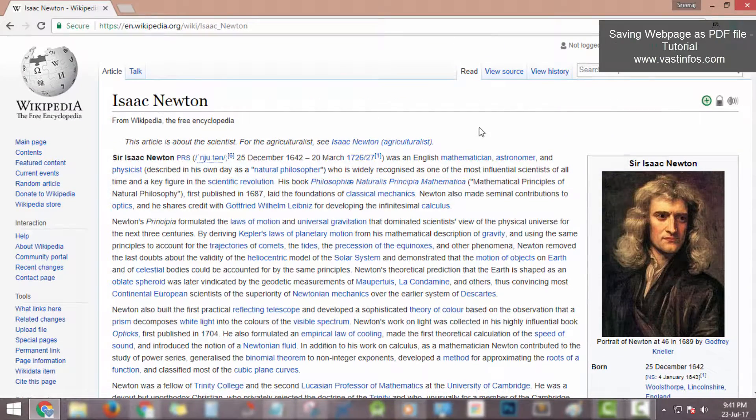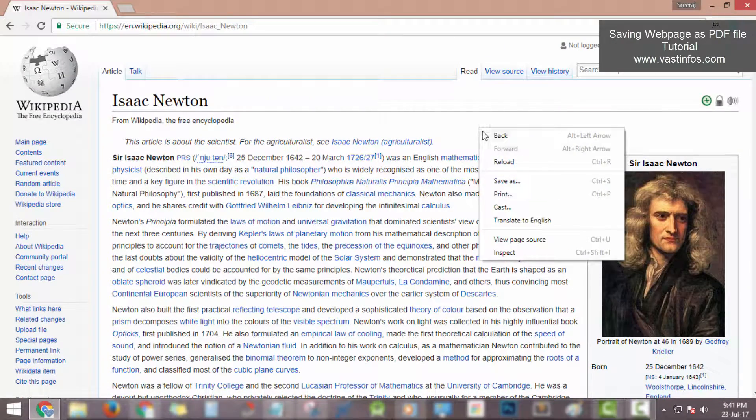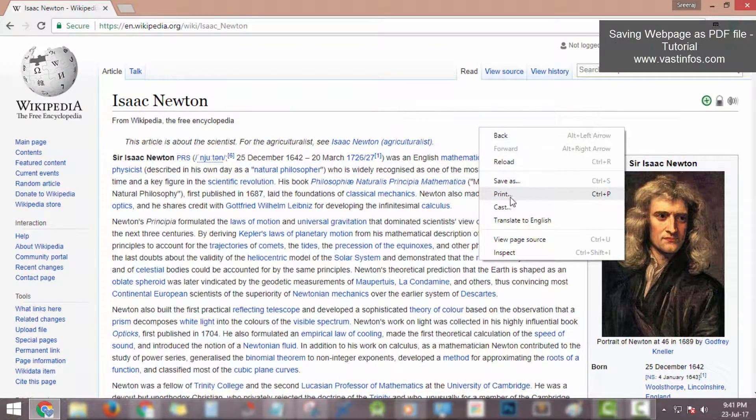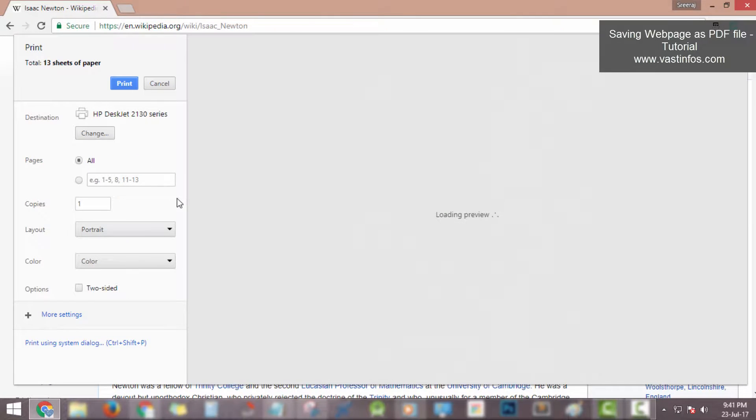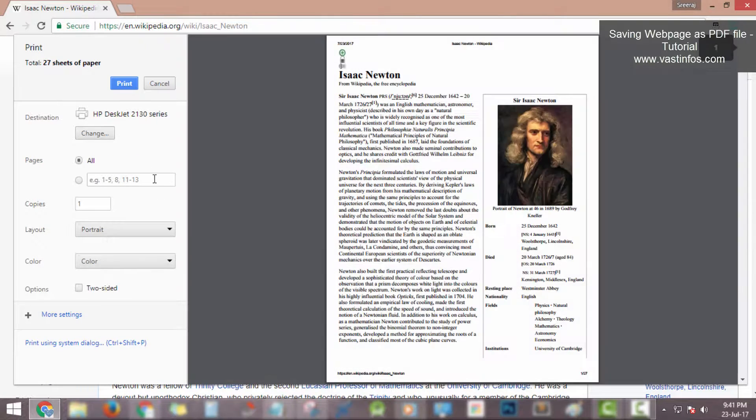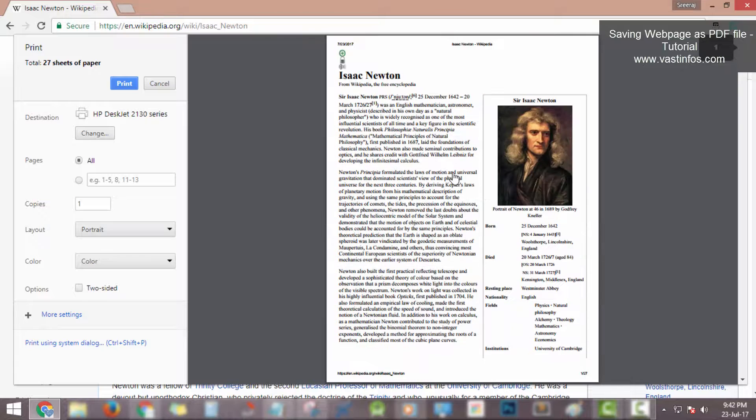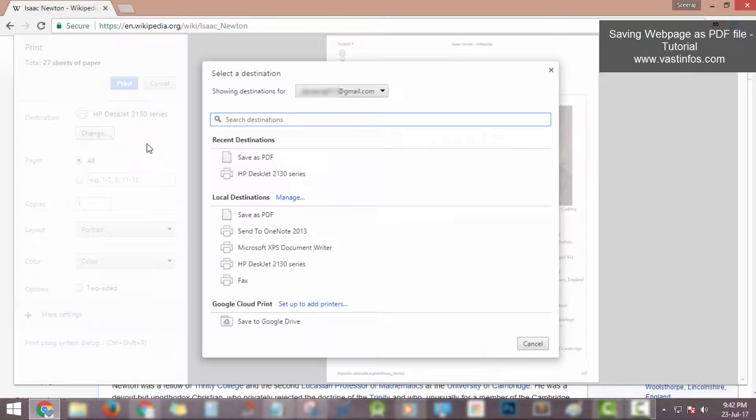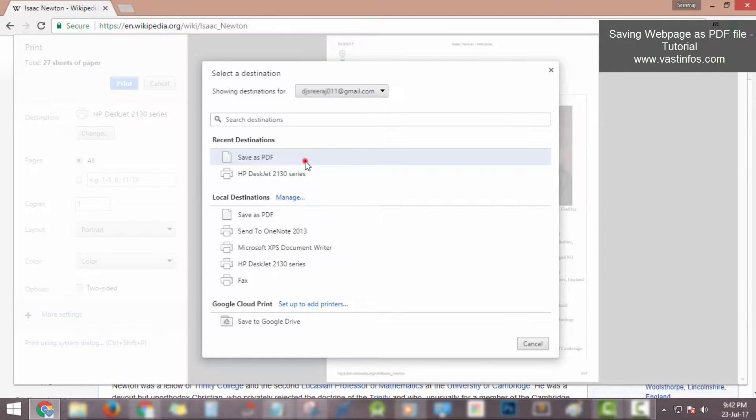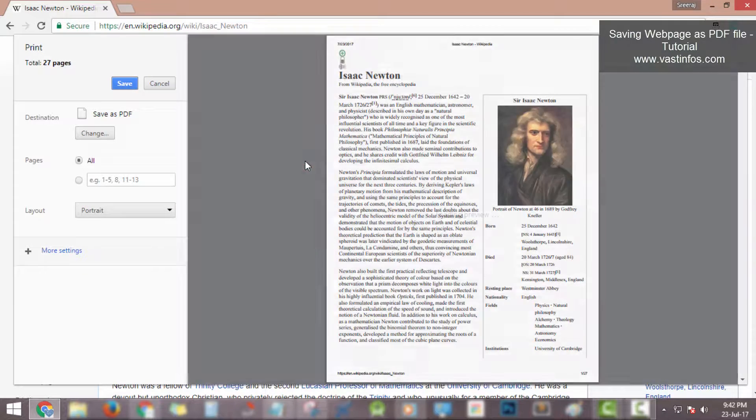Right-click on this page, then click on print option. By clicking the print option, the print menu options will appear. By default the printer will be selected, change it to save as PDF option.